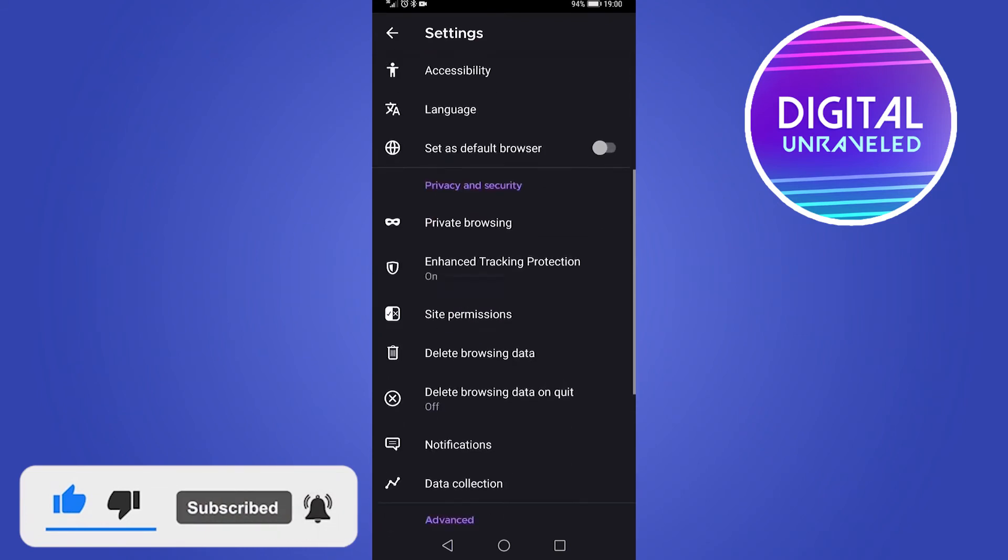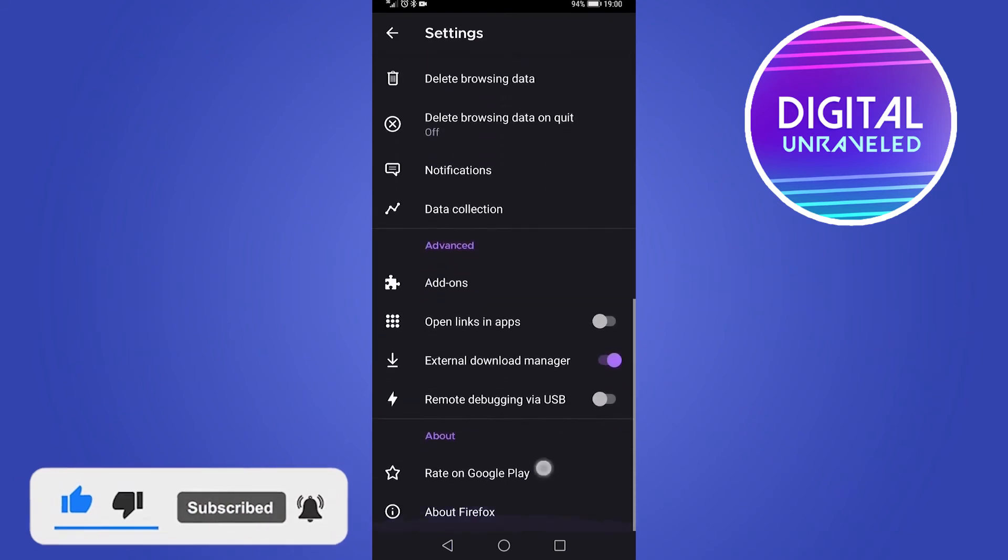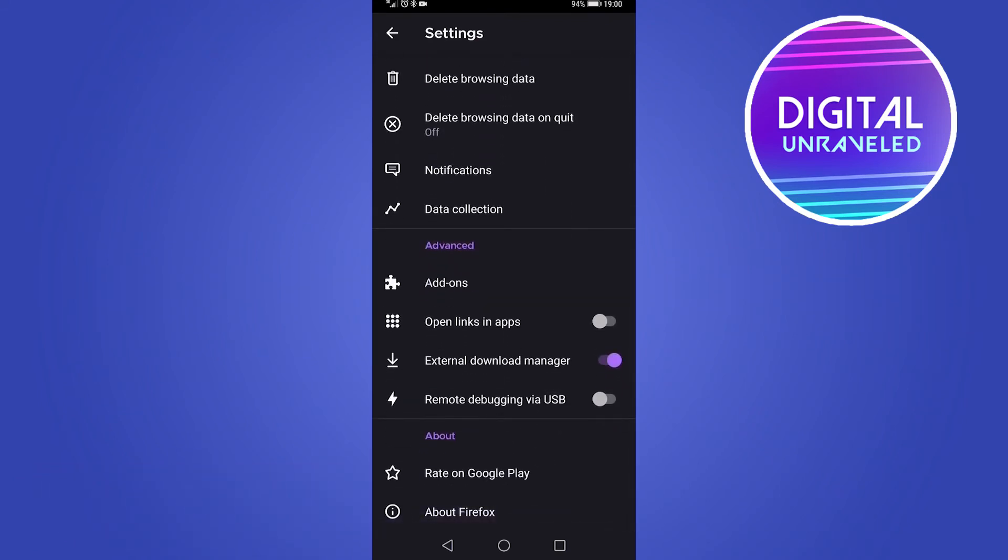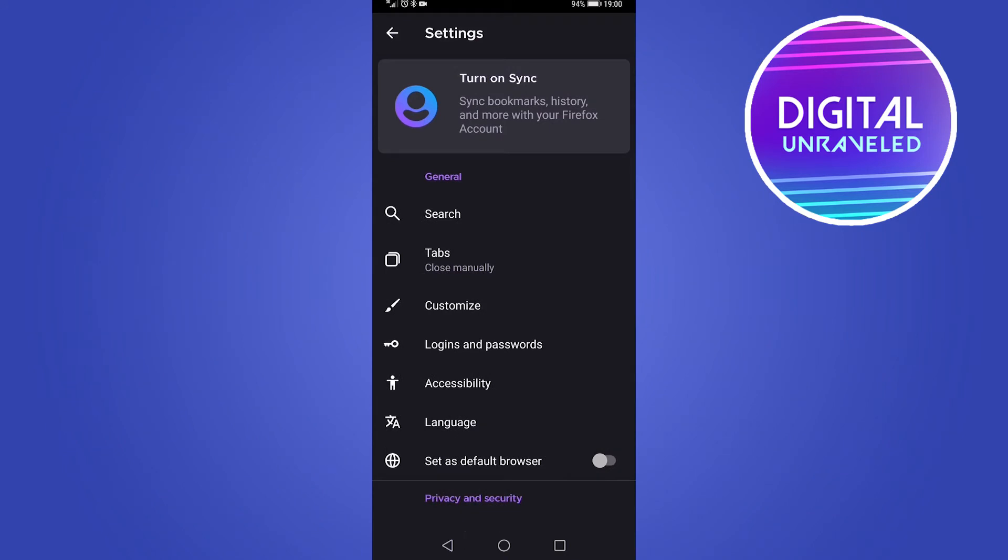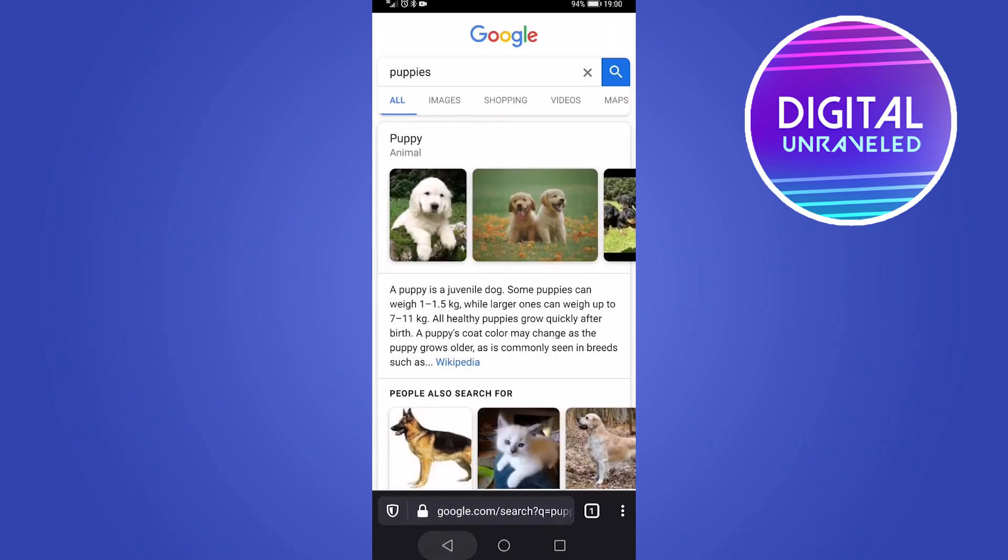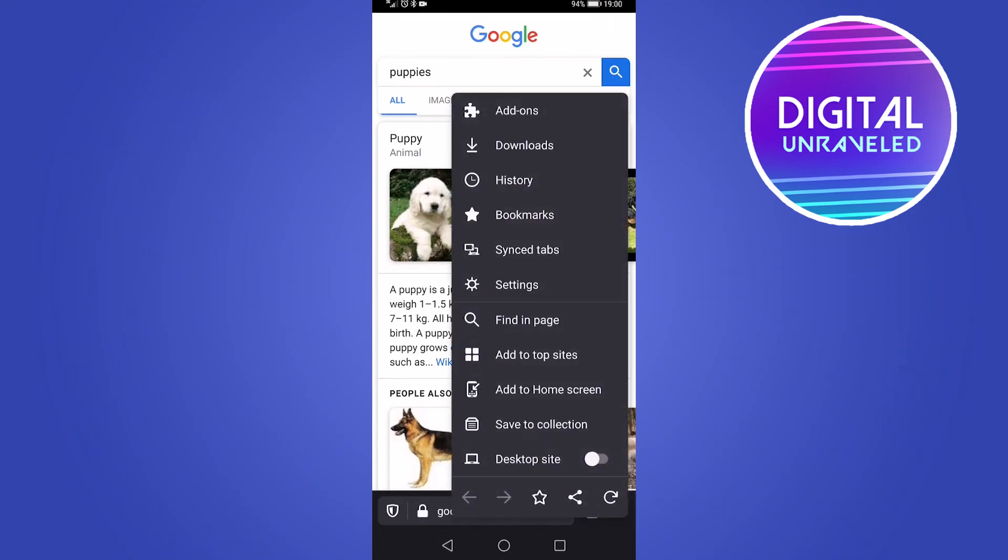So a whole bunch of things within the settings. I will do separate videos on various aspects within the settings of Mozilla Firefox. So if I go back, this is just a quick overview of Mozilla Firefox.